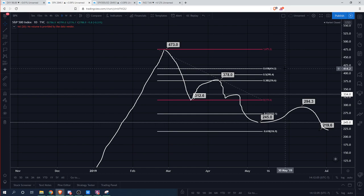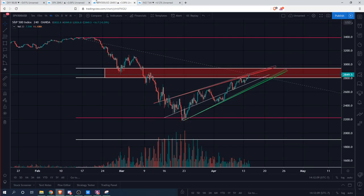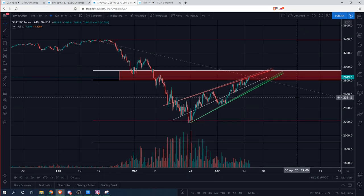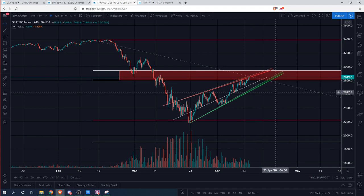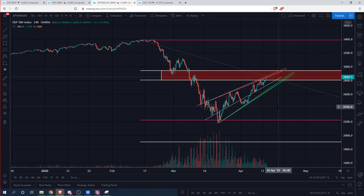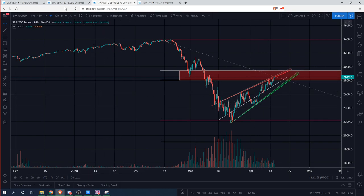We can see the current market structure on the four-hour time frame — we have a nice ascending wedge formation and we've hit and surpassed the 50% Fibonacci level, which is around the 2,800 zone for the SPX. We're still making higher highs and higher lows. There is no way we're looking to short just yet — we need to see our price action pattern break and confirm that we're going to enter short, and we have not seen that at all yet.